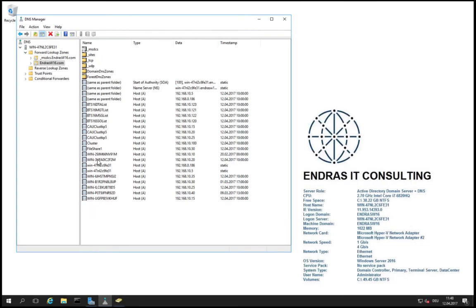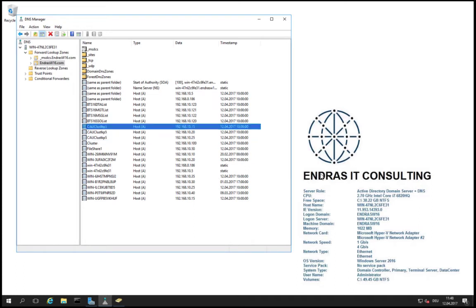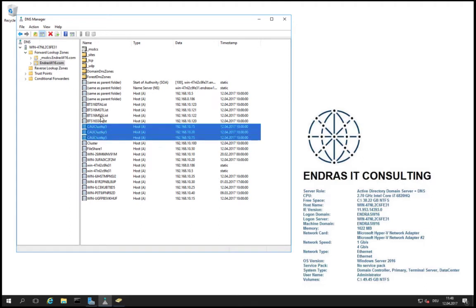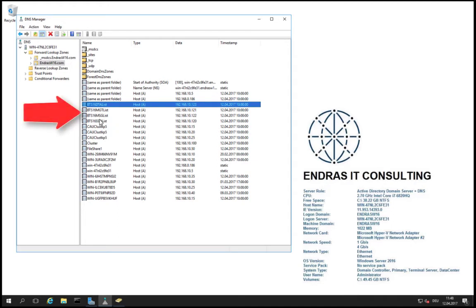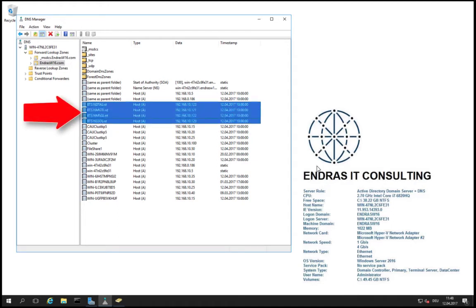This server also provides the DNS role. The DNS lists all the domain and network resources needed for the cluster, the cluster service, as well as the cluster automatic update service. Keep in mind, the SQL listeners for Always On Availability Groups are also listed here in the DNS.